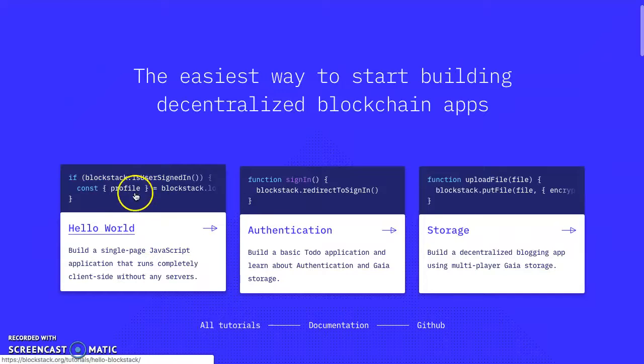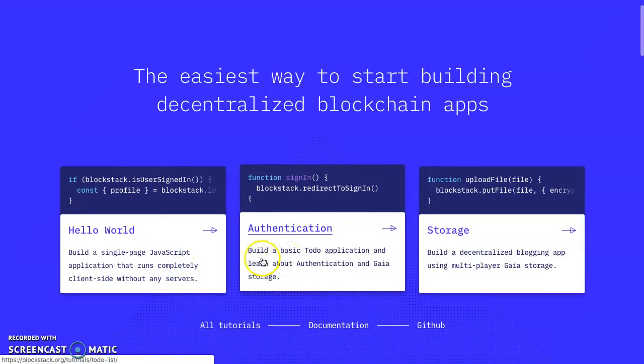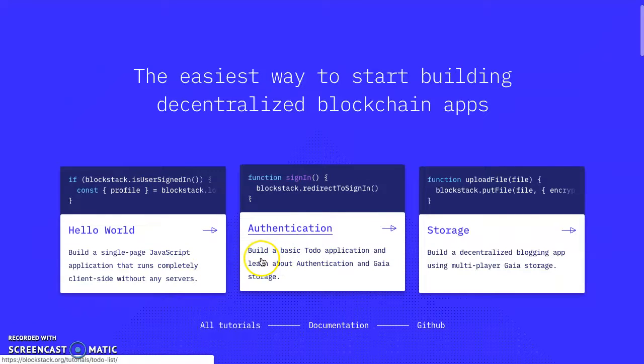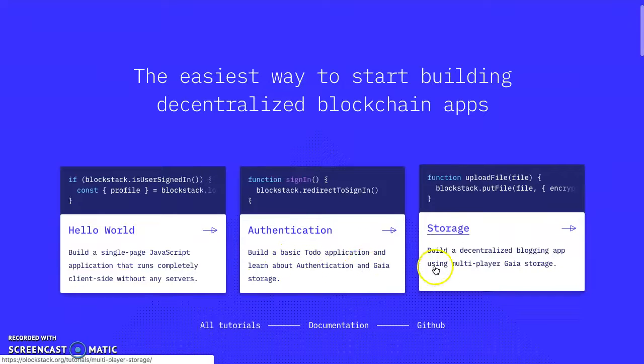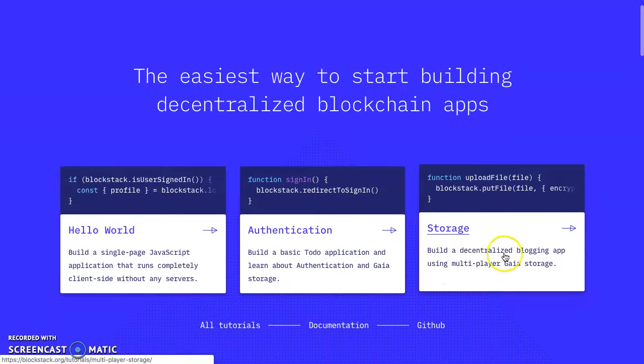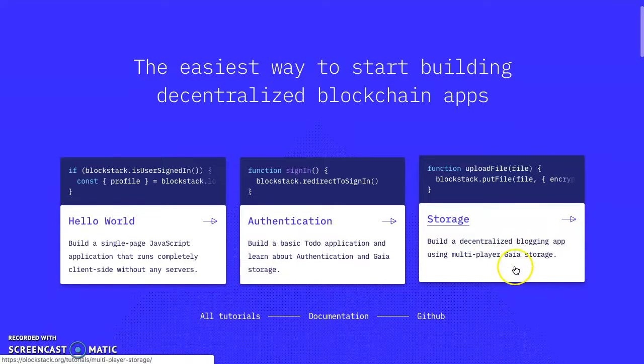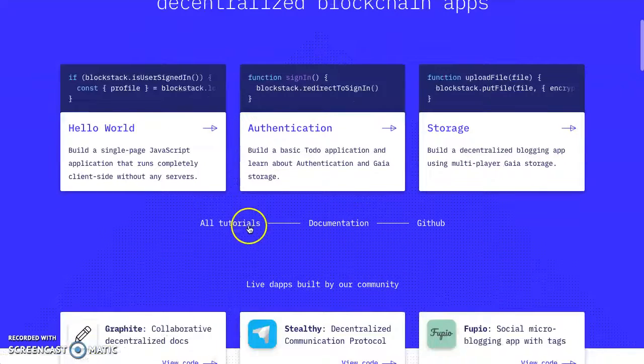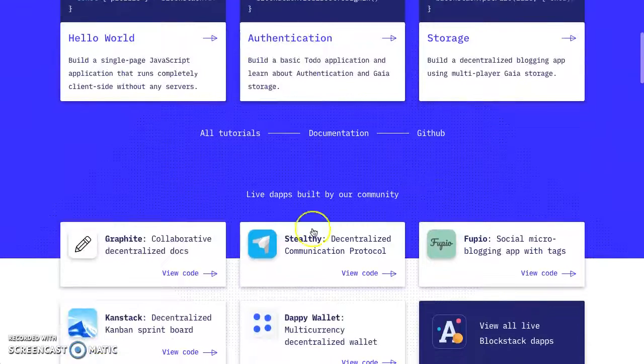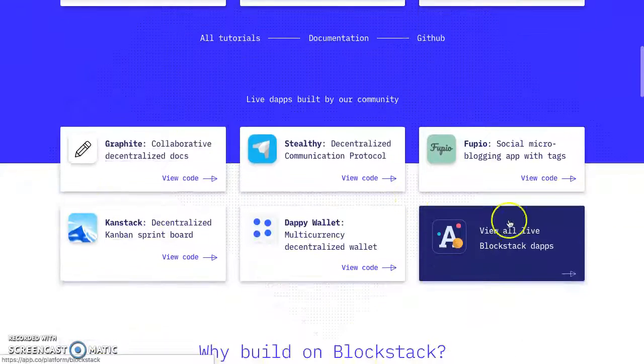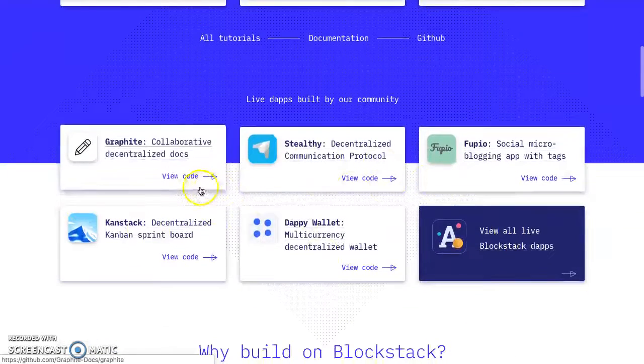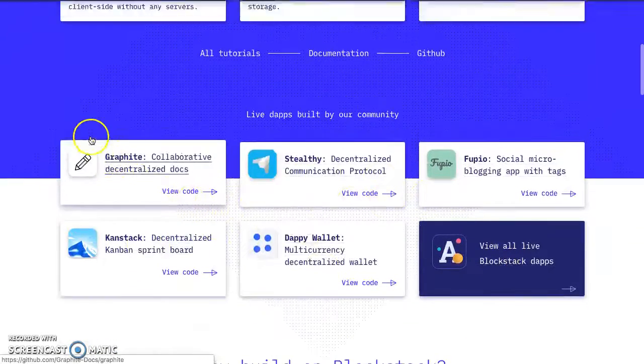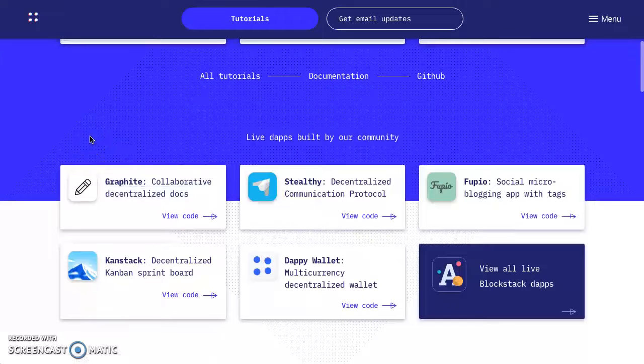They have their own authentication-based to-do application. Learn about authentication and Gaia storage. Build a decentralized blogging app using multi-player Gaia storage. They got tutorials, documentation, and a GitHub.